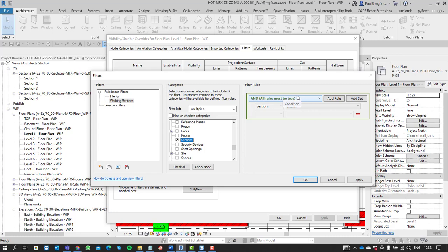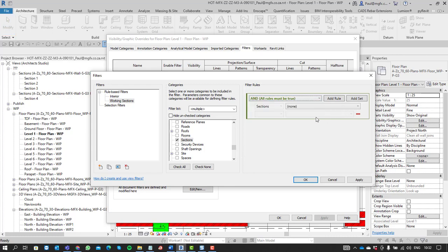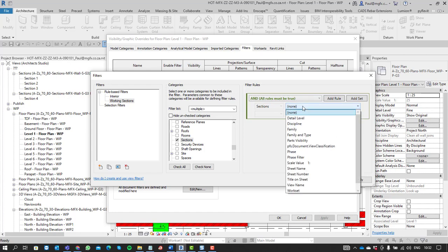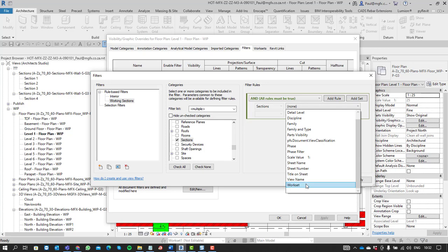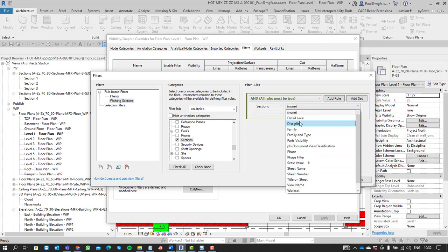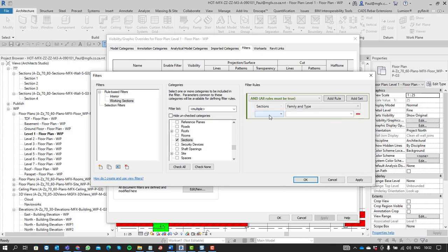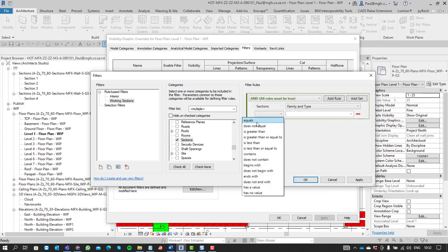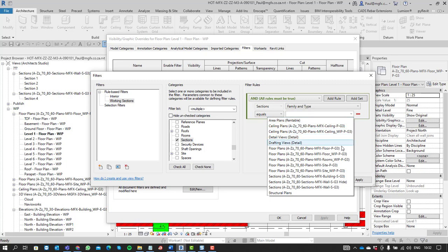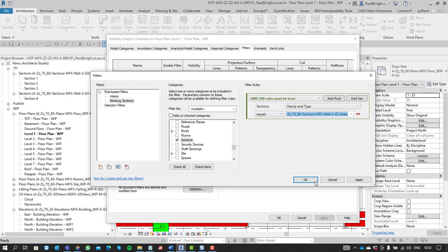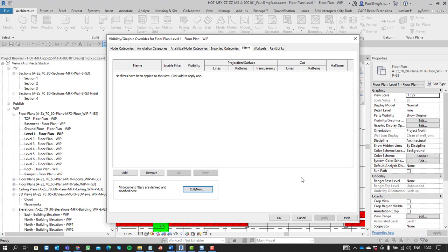And then we need to identify them somehow. So we can add a rule. The type name maybe. The family and type. Equals. There's our hide sections, that new family that we've created. So we'll be able to identify these families by virtue of their family type.